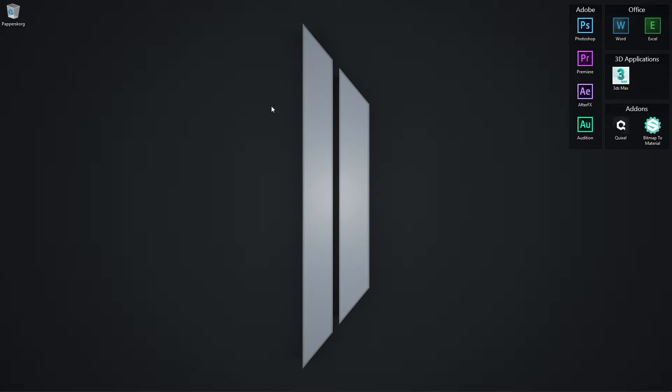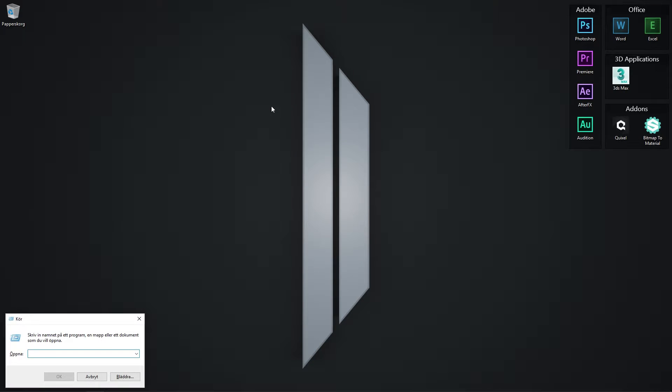The second step is to open the Run window by pressing Windows key + R on the keyboard. Type %appdata% in the text field.